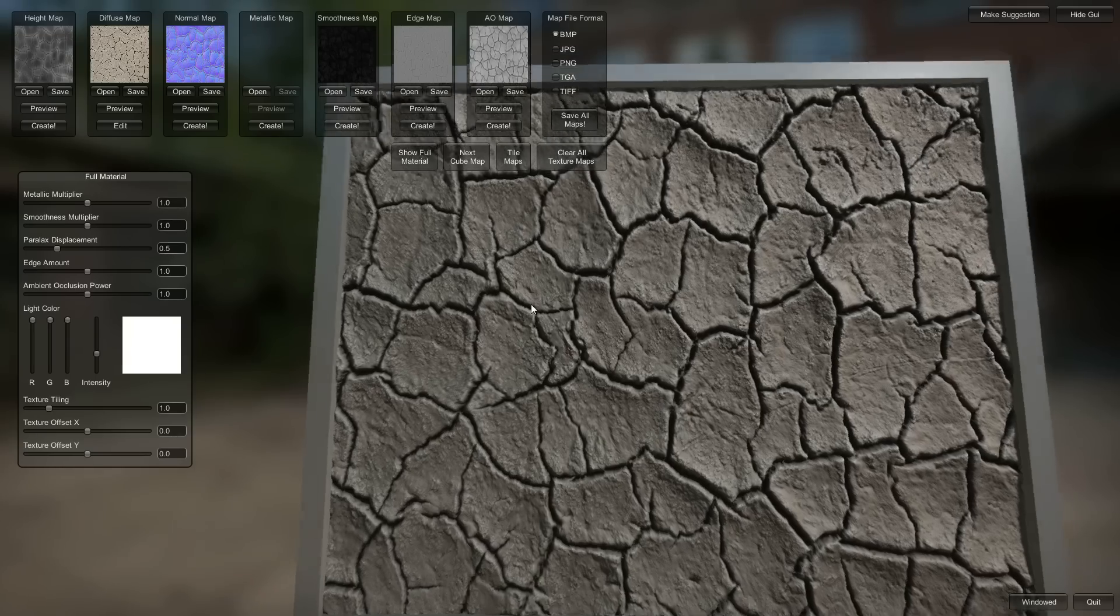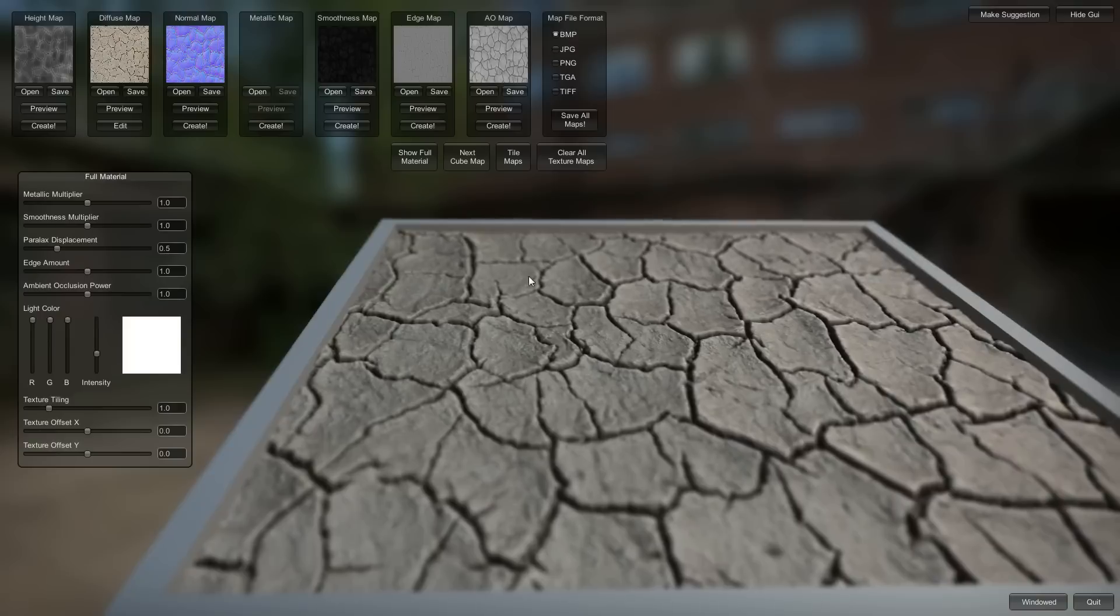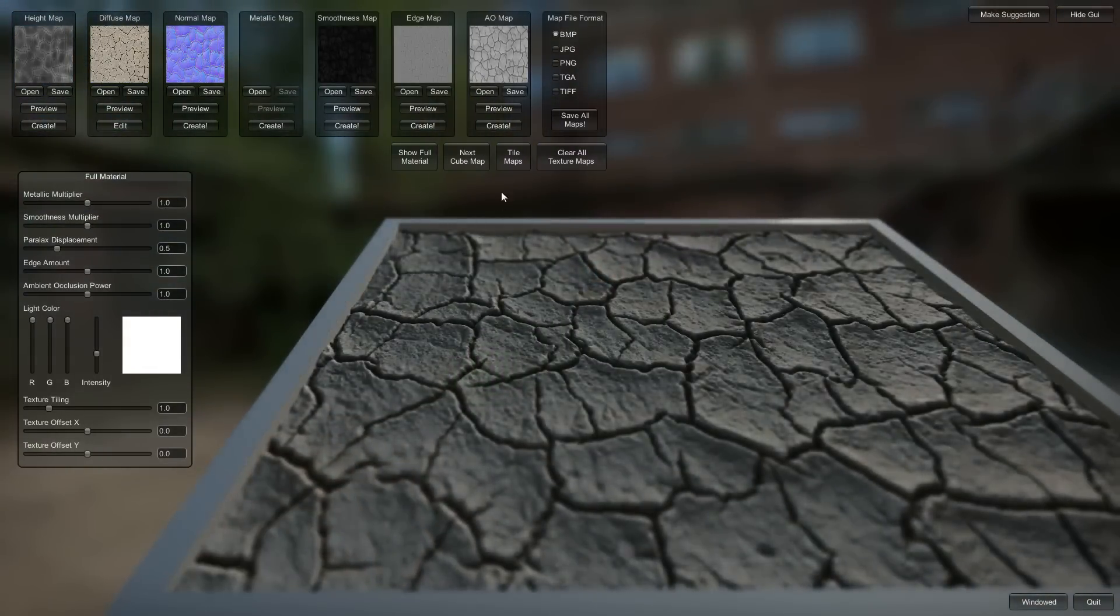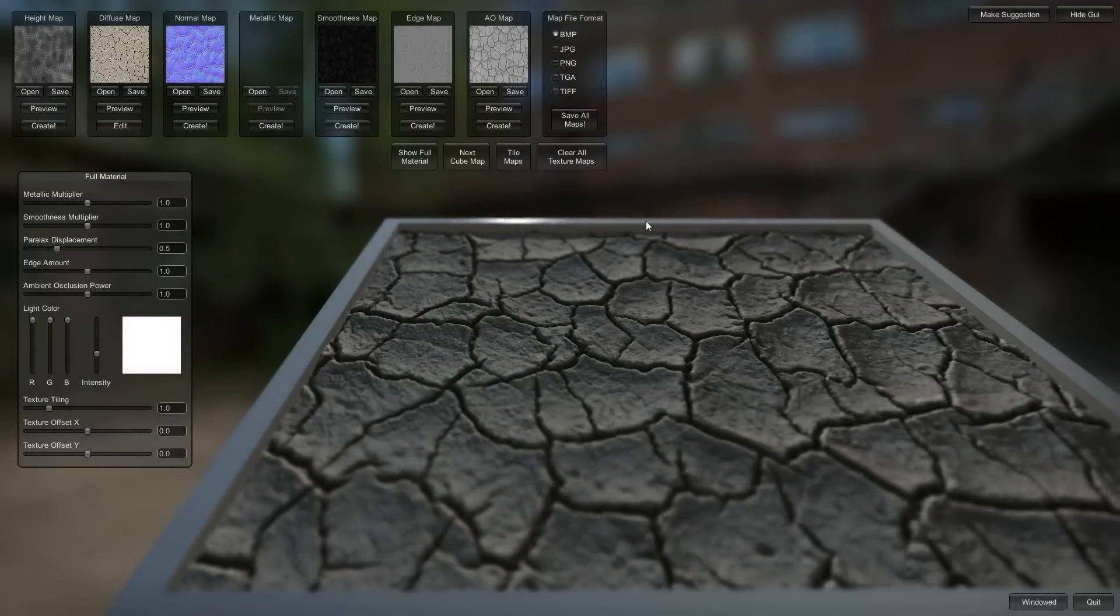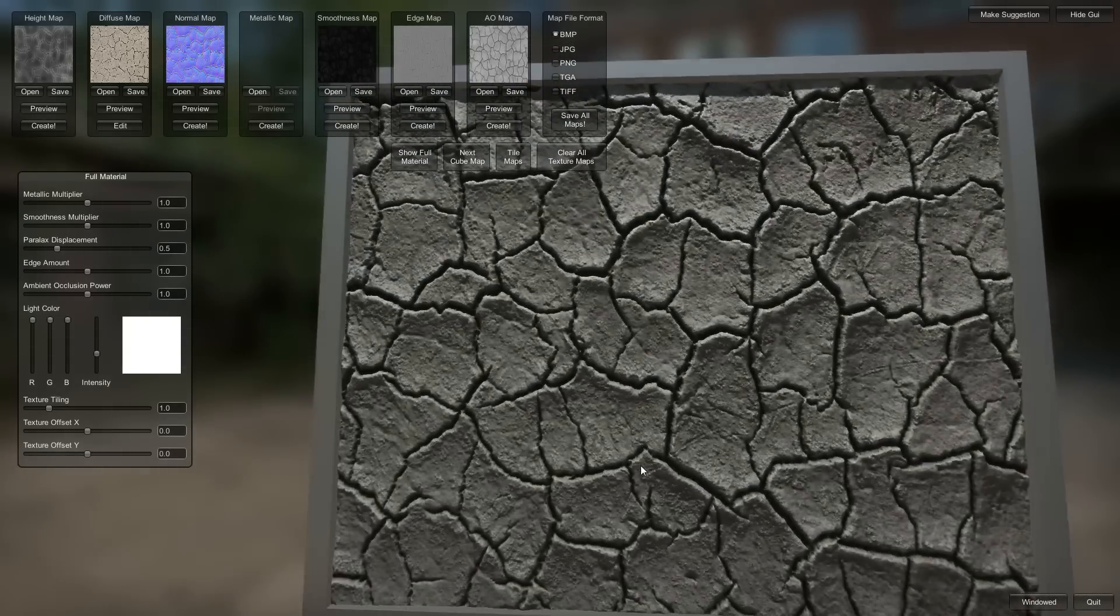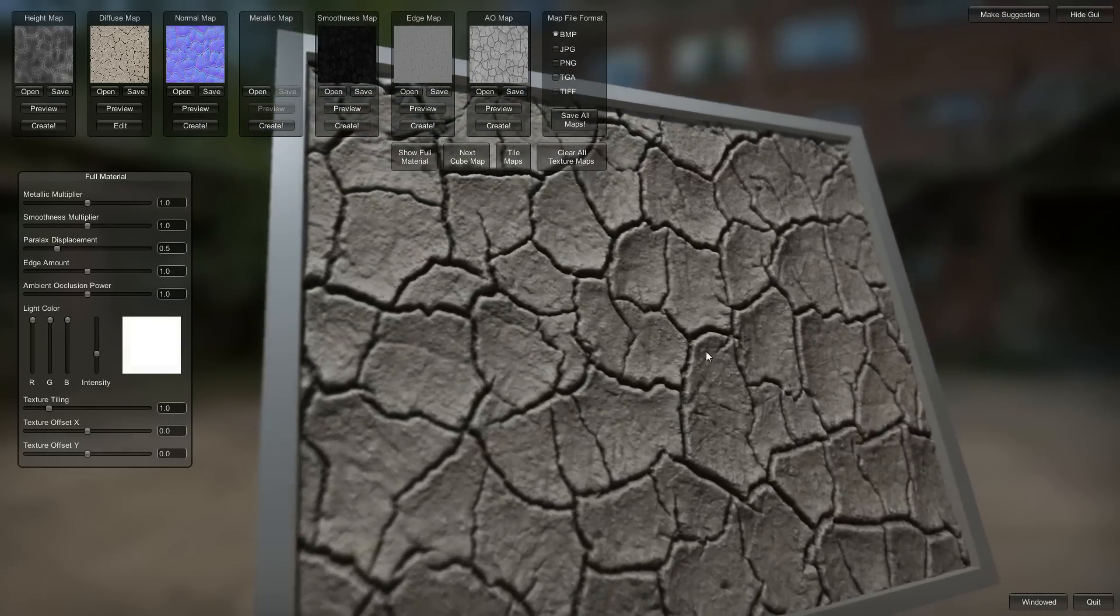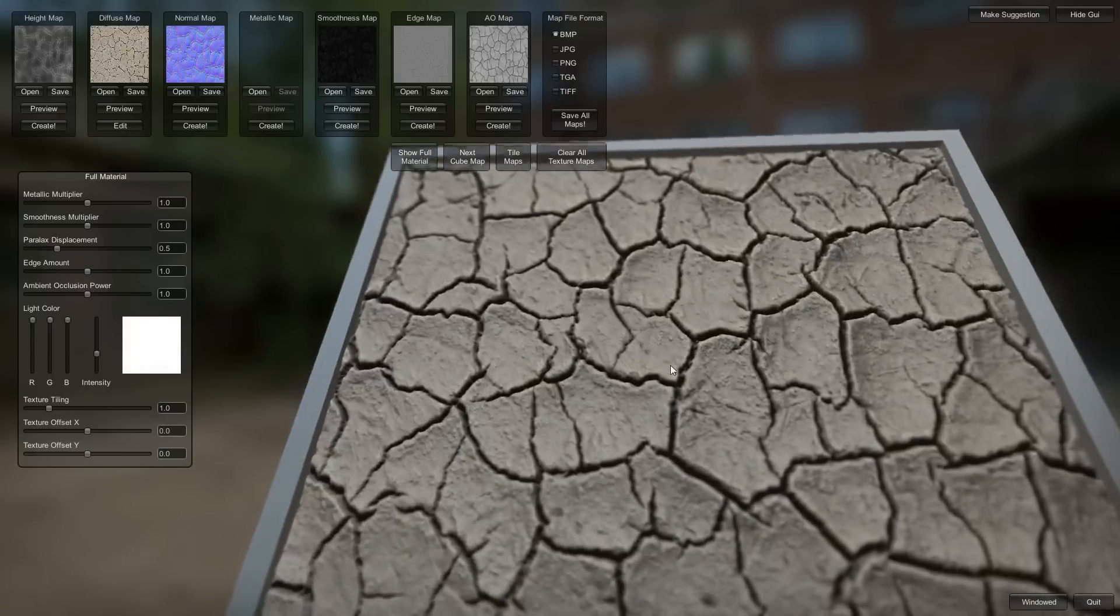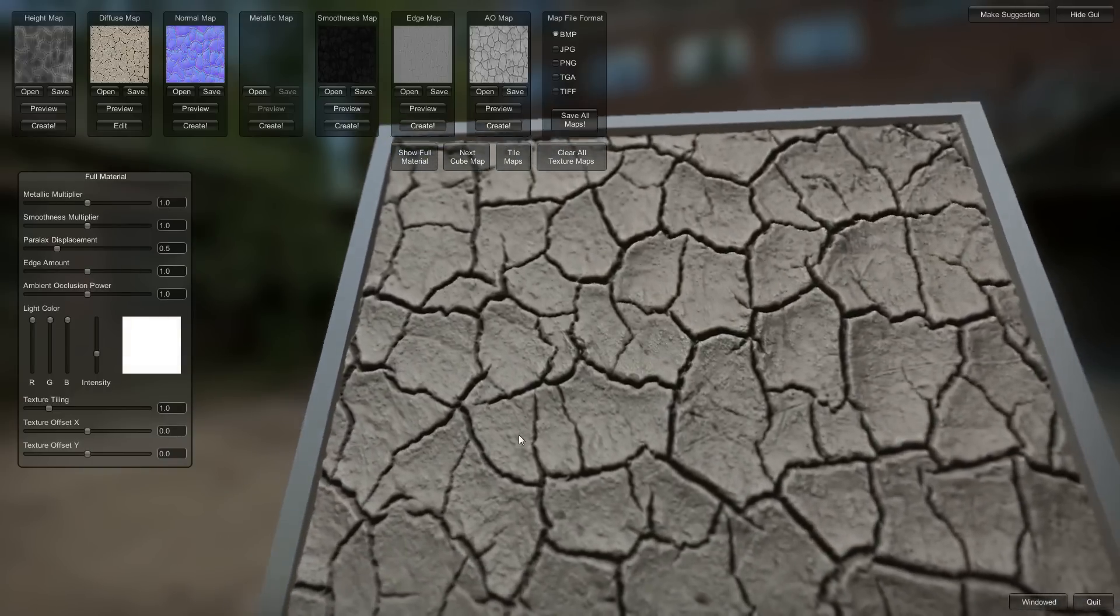Check out the full material. Yeah, that looks pretty good. Bring that light around. I think you almost don't even need any smoothness. It's supposed to be so rough. But we'll leave that smoothness as it is. It's pretty dark.